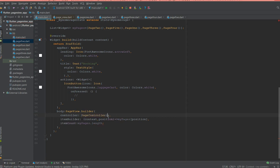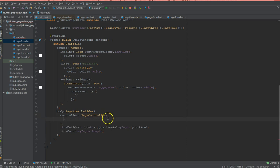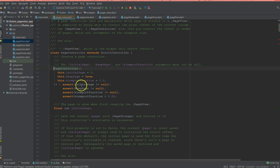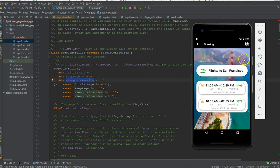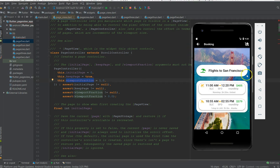That's called PageController. I think I meant it as PageController not PageView controller. In this you have a couple of properties if you click on it. There is something called viewport fraction.